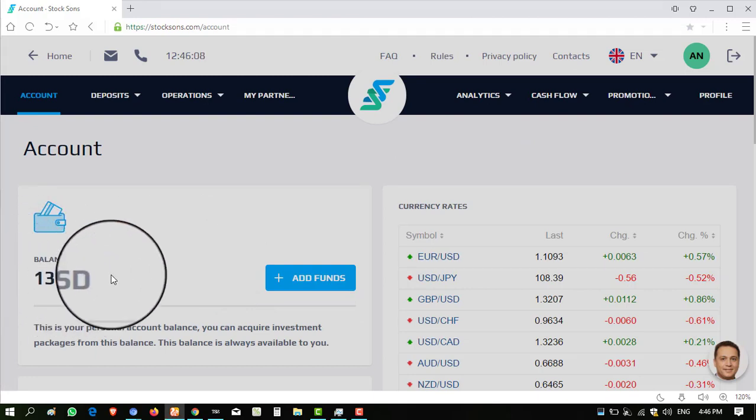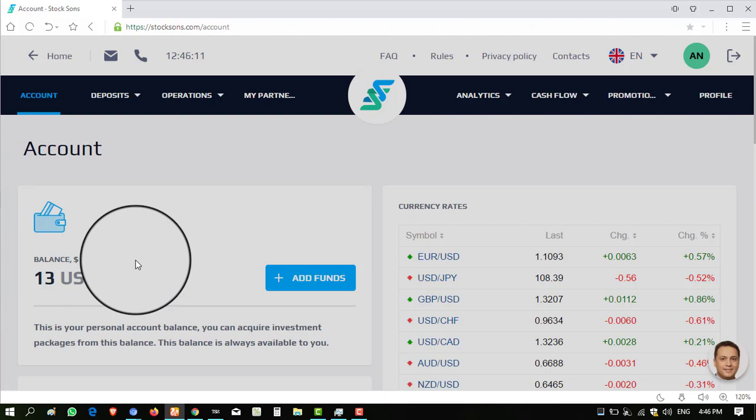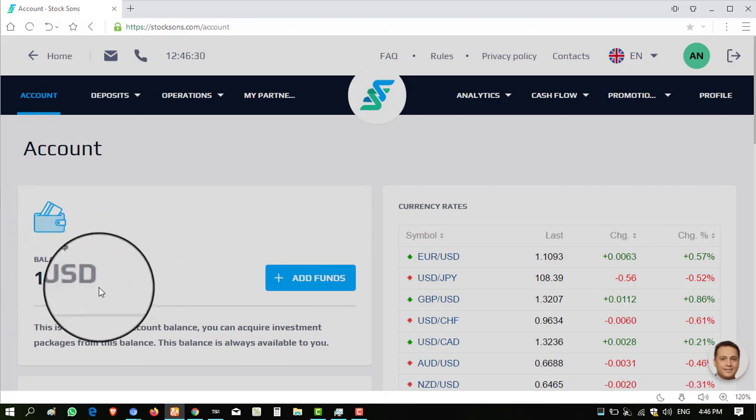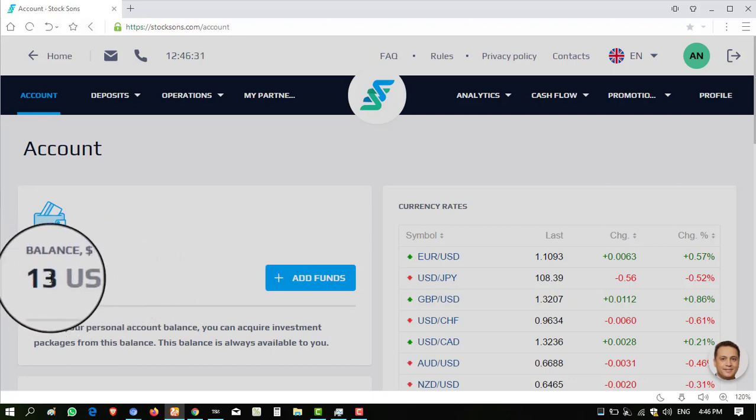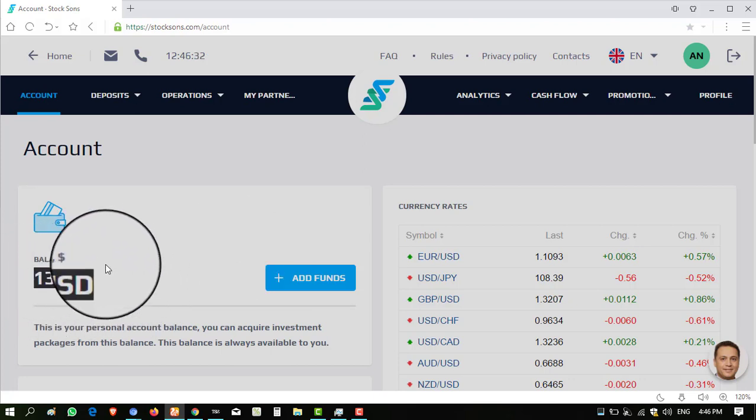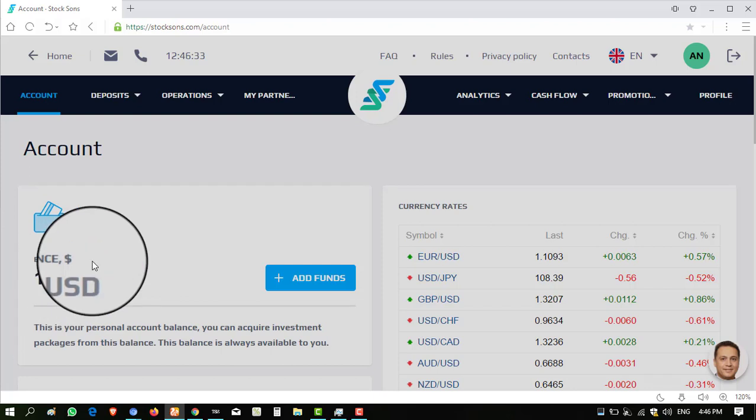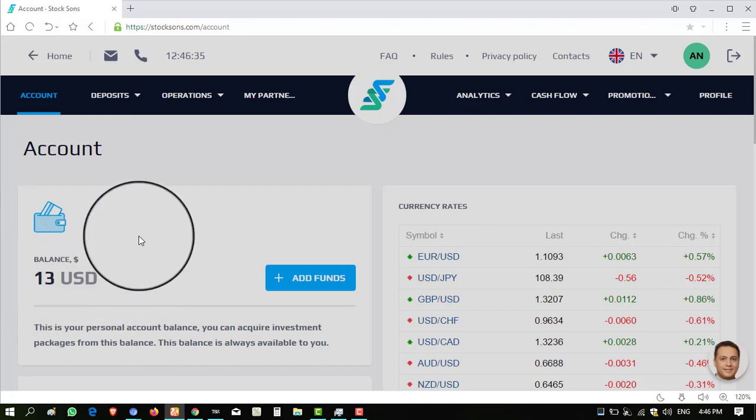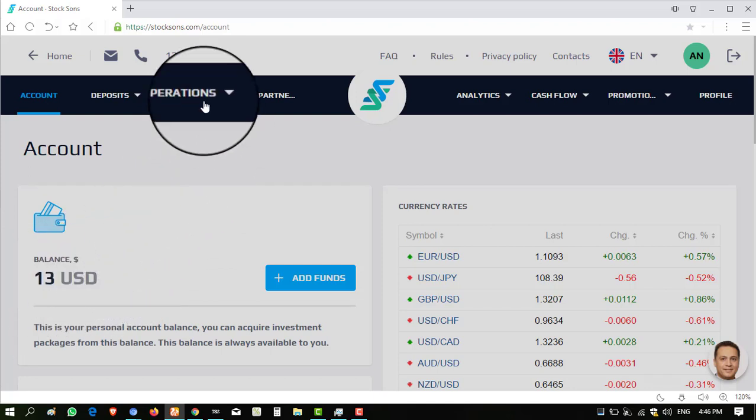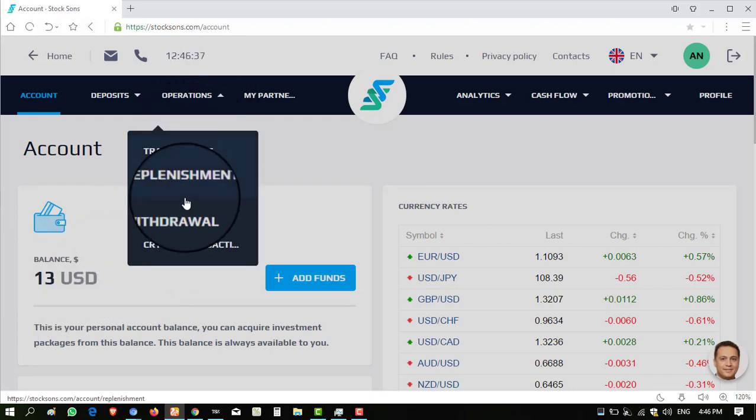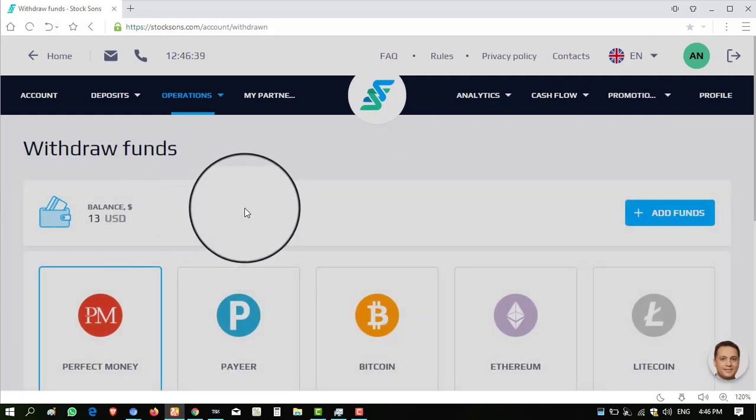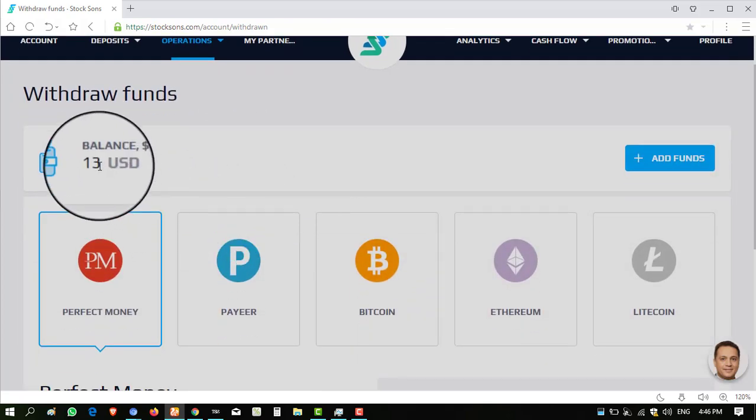You can change your wallet address in financial information here. I have logged into this and you can see my balance is $13. Today I will show you the live withdrawal from this website. I deposited into this website in the first package plan $100 and I took one withdrawal from this website and shared it on my YouTube channel. There is one more best feature in this website that you can withdraw your amount in any currency.